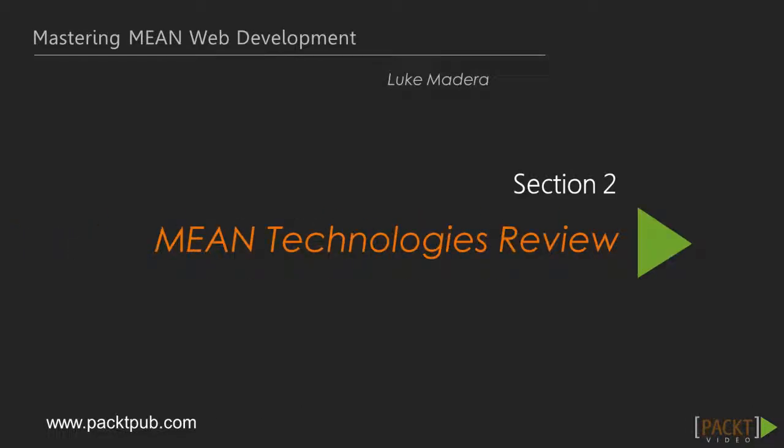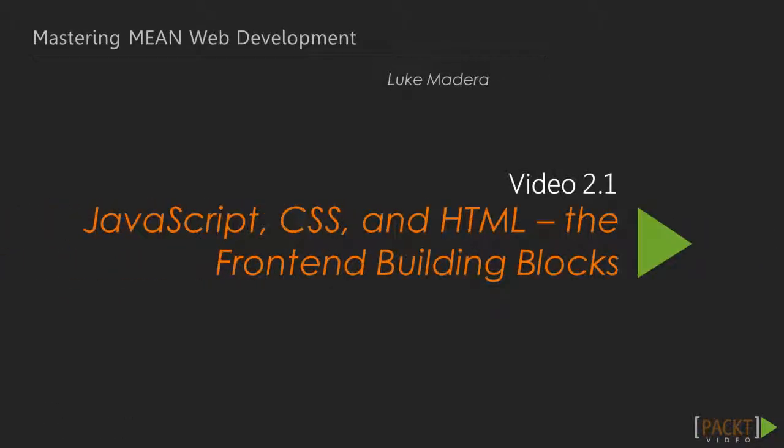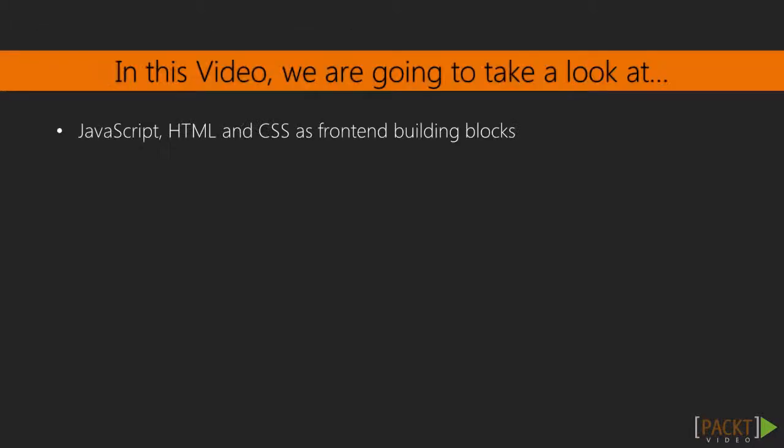In the last section, we went over setting up our MEAN stack so we can start coding. And in this video, we're going to go over JavaScript, HTML, and CSS, which are our front-end languages.